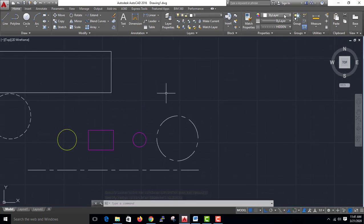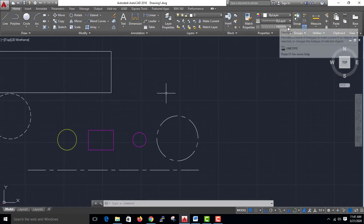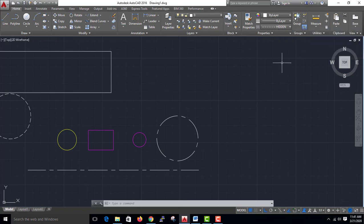By layer, color, thickness, line style, match the property, property match event. Thank you.